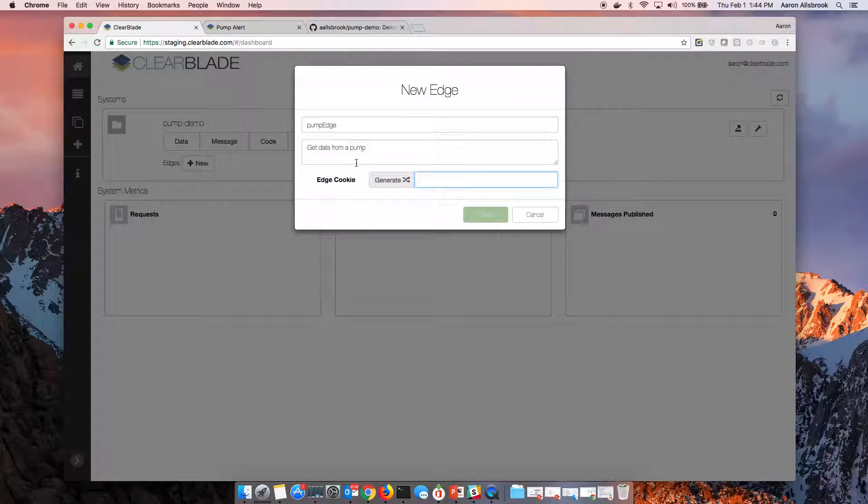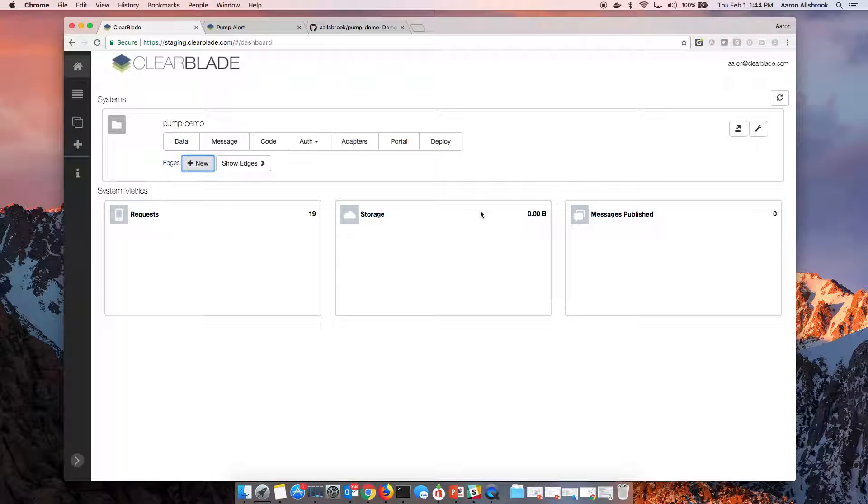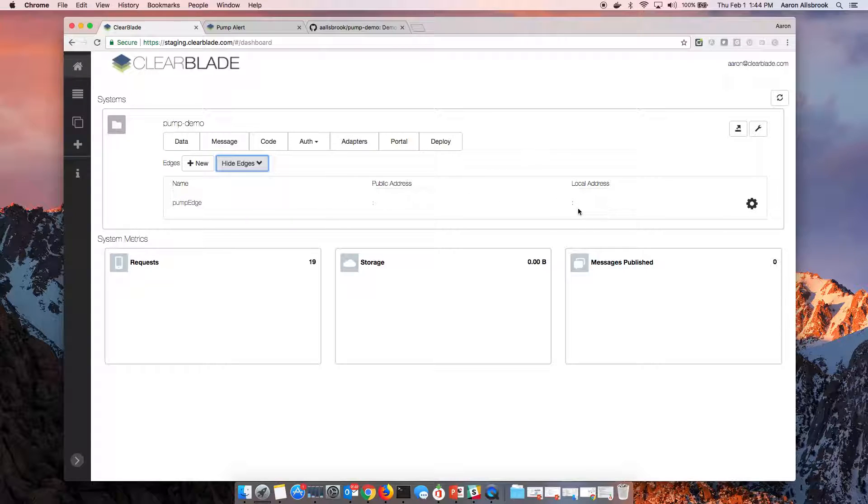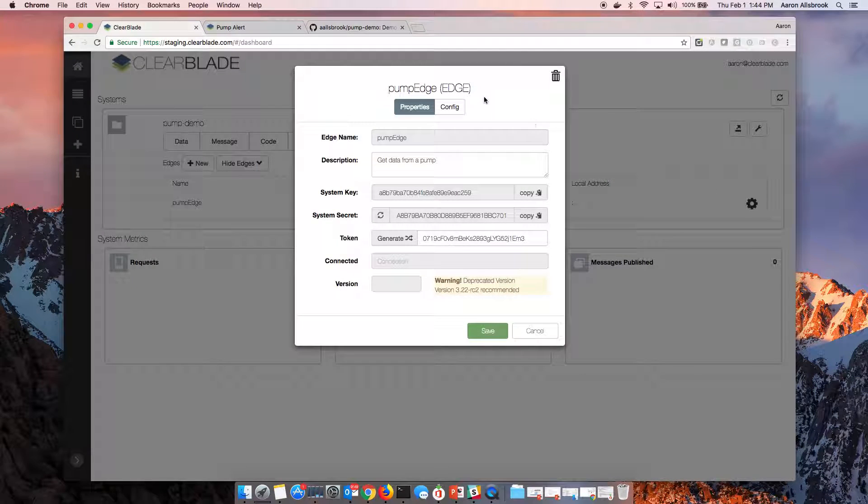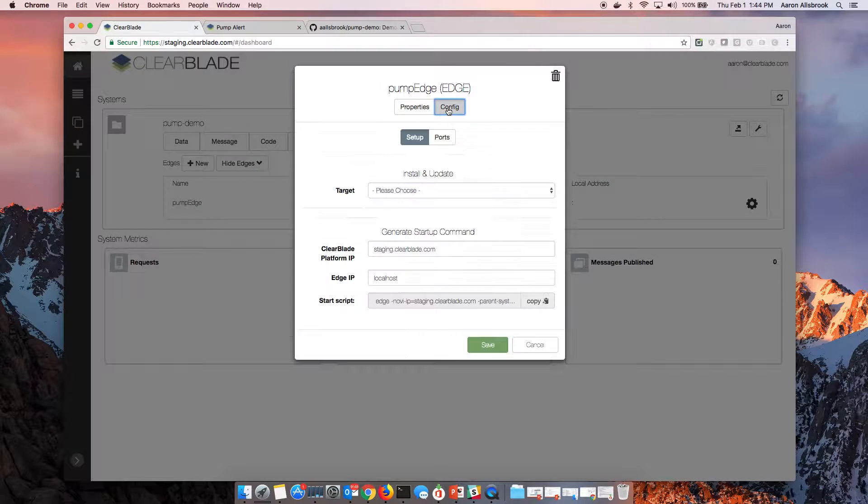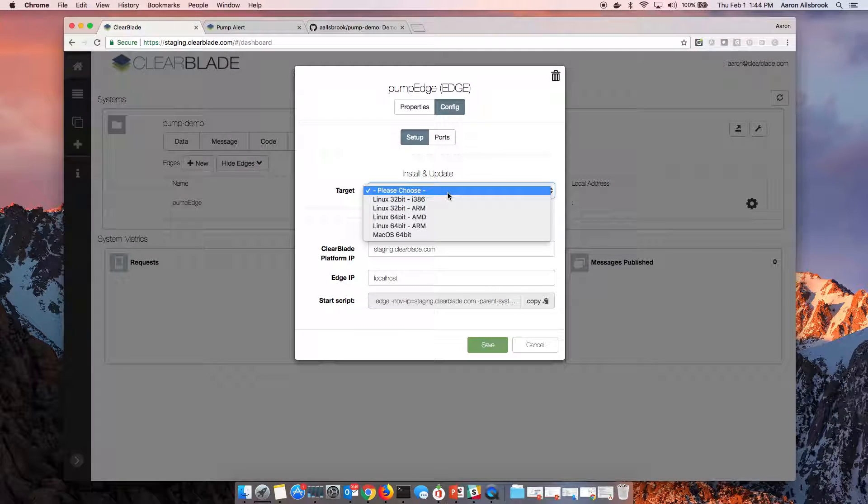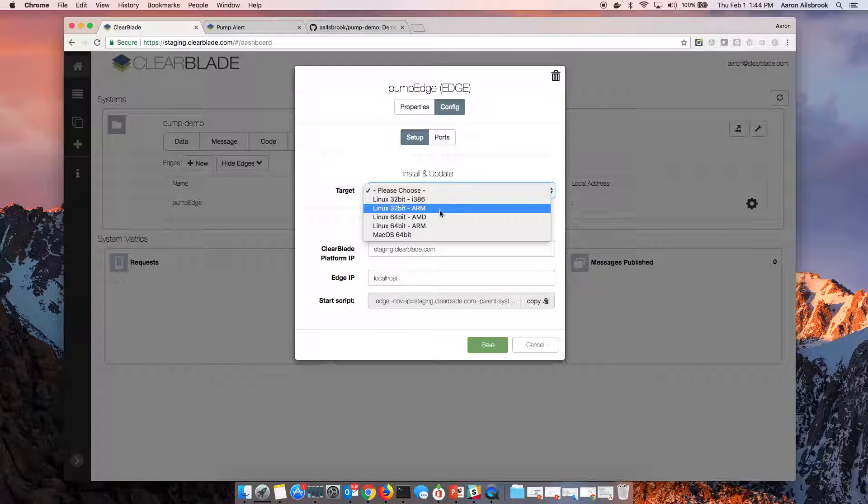And then I'll ask it to generate a key for me and we'll create that. So we now have a new edge defined in our cloud just waiting to be set up and installed. You can see there's no IPs set up at this moment, but we can quickly come in here and look at the configuration and choose to install this edge on a variety of process architectures.